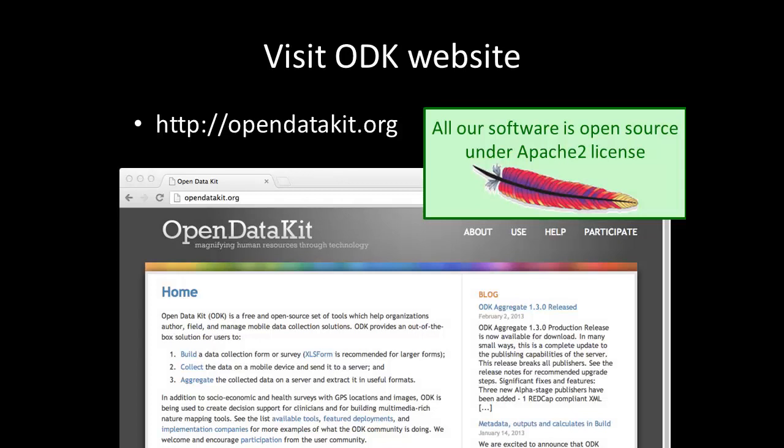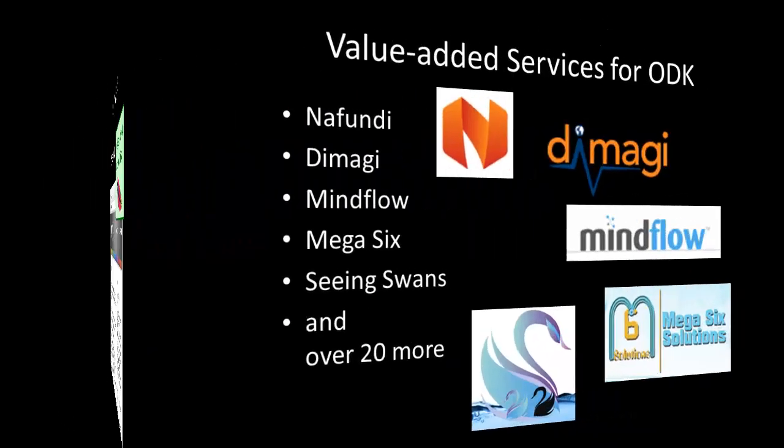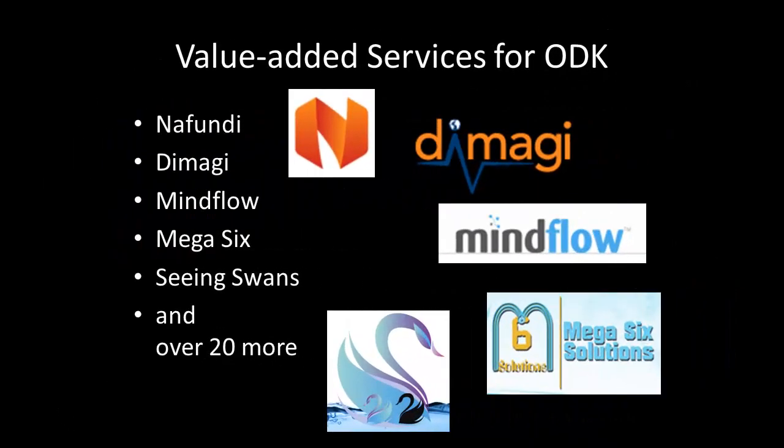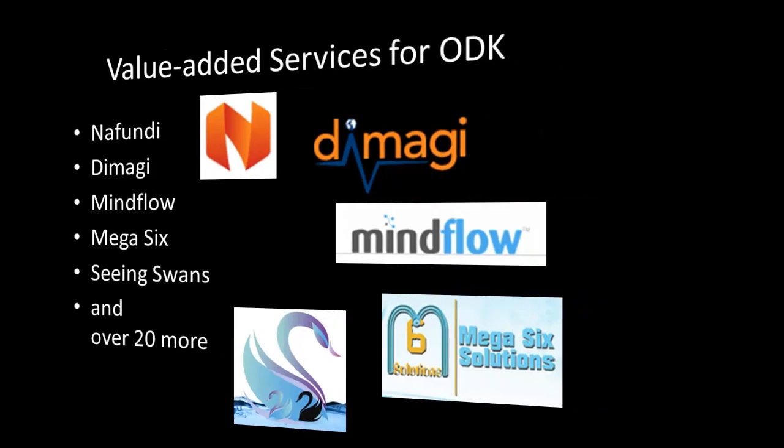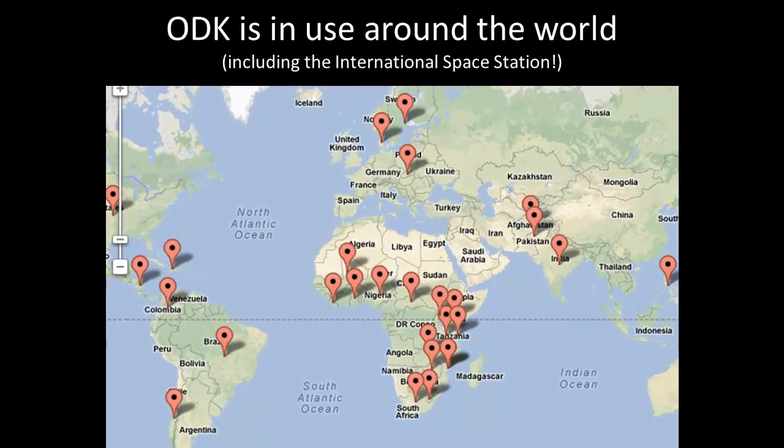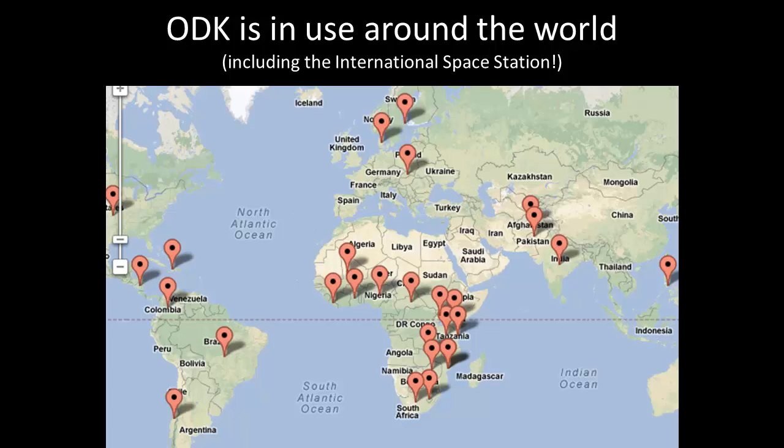All of the ODK tools are free and open source and available from our website at opendatakit.org. There are also several companies based in the developed and developing world that offer value-added services and customizations of the ODK toolkit. ODK is being used around the world by thousands of people, contributing to hundreds of projects in dozens of countries.